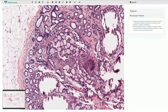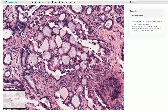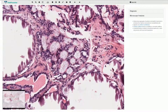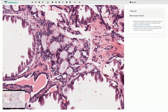Here we can see this cribriform structure with intraluminal aggregate of acellular eosinophilic basement membrane-like material which is surrounded by these myoepithelial cells. Here we have another focus. The intraluminal material is typically fibrillary and it shows a radiating pattern, with strands that radiate from the center to the periphery of the lumen.